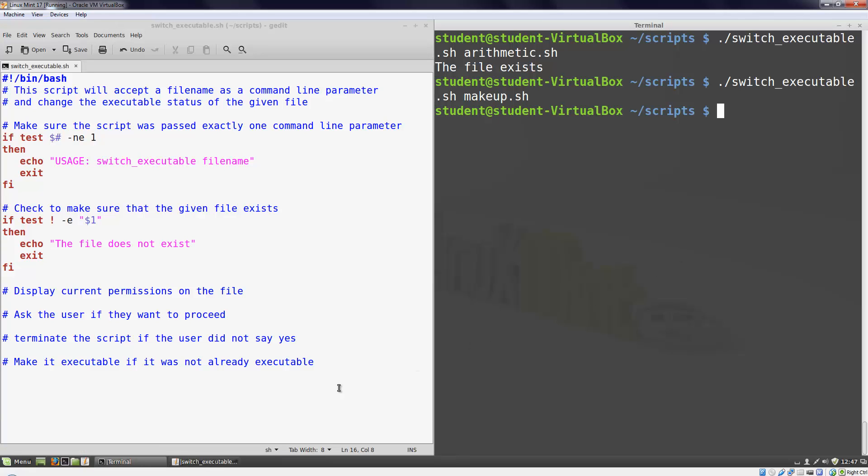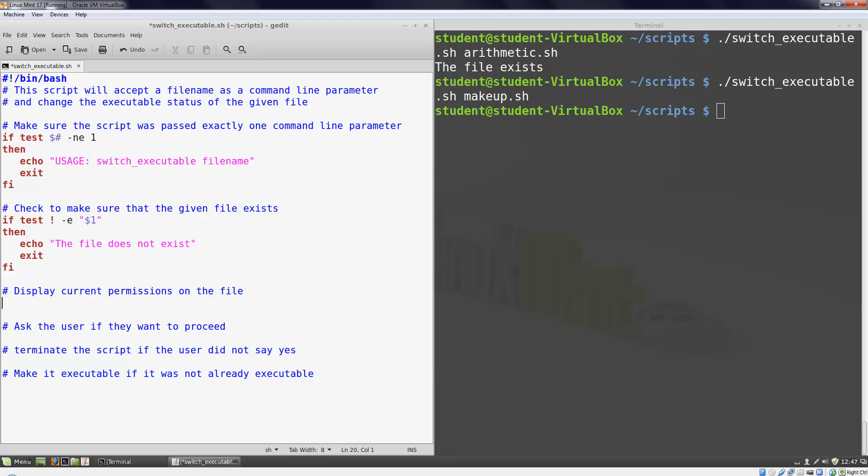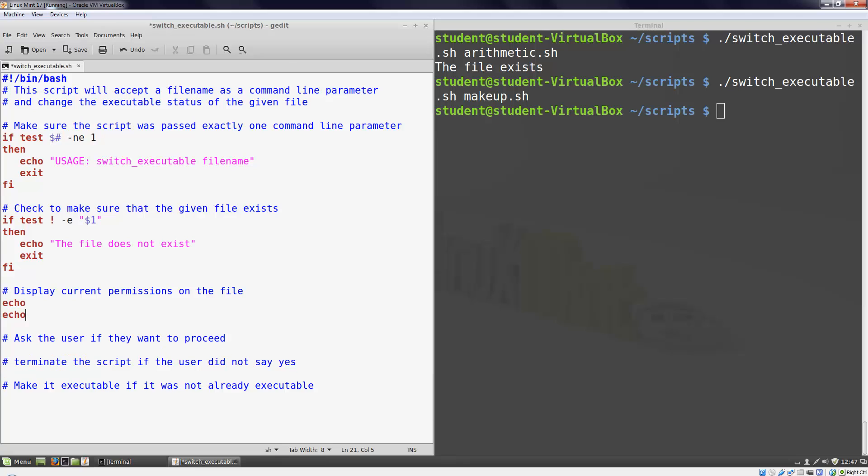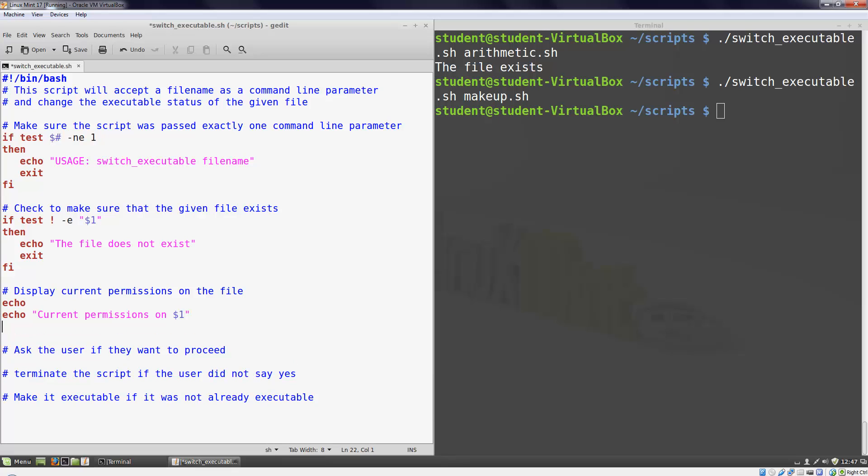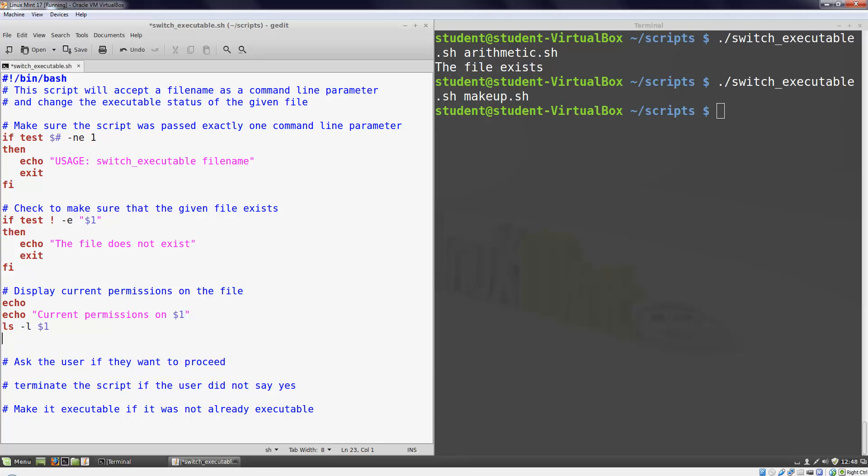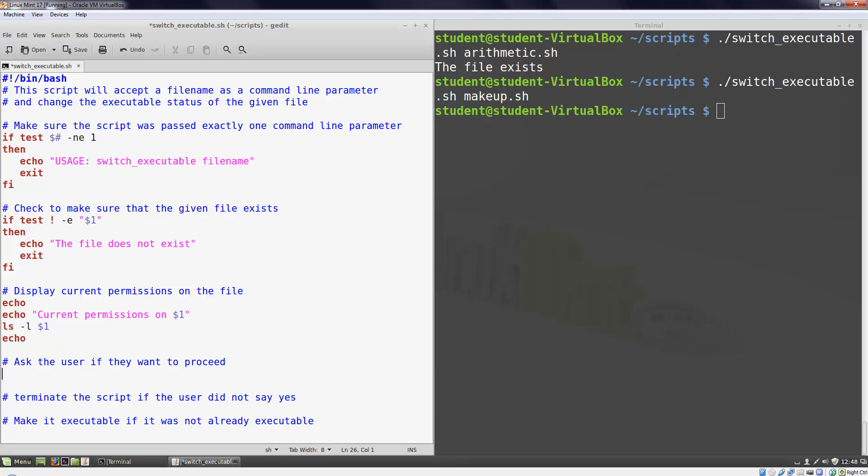My next comment block says to display the current permissions on the file. I don't need the if statement for this. Nor do I need my if statement for the next block where I ask the user if they want to proceed.